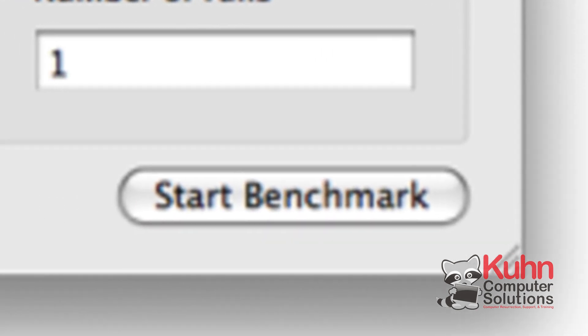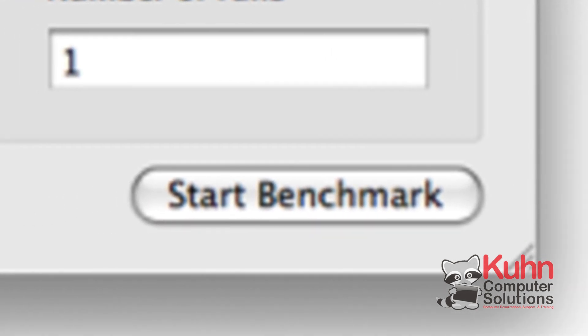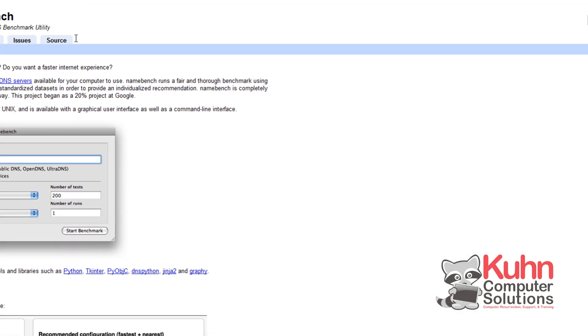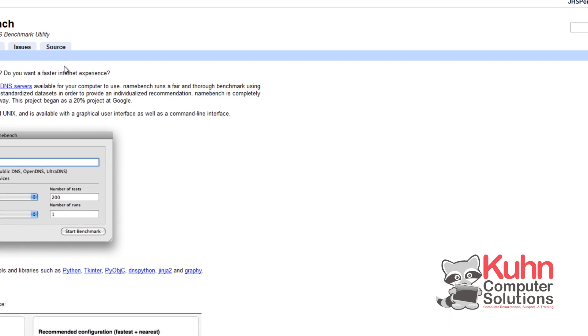And then you'll have to click on start benchmark to run the benchmark. It might take a while to run anywhere from 5 to 25 minutes depending on how slow or fast your computer is.